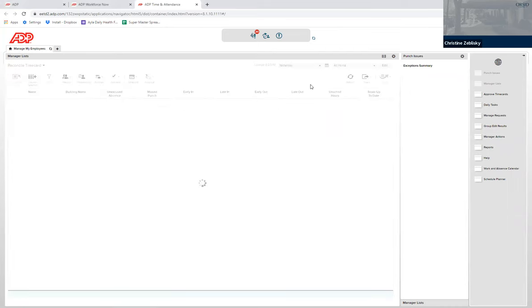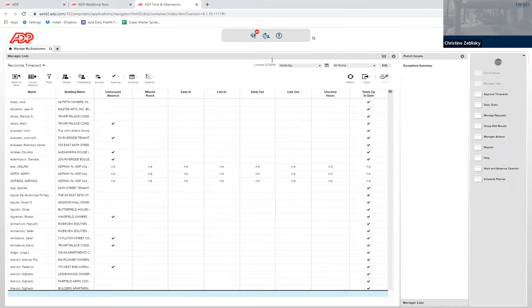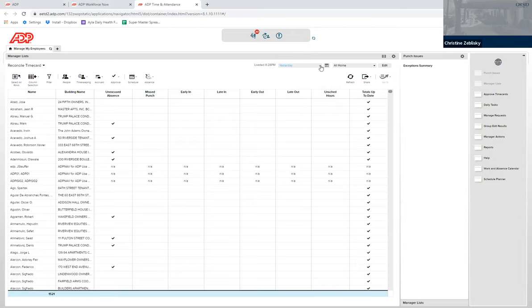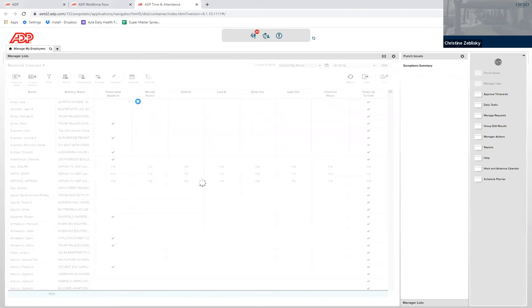This automatically defaults to yesterday for you to be able to see any errors that may have come up yesterday with someone not clocking in or any changes. To approve for the whole pay period, you'll click the drop-down and click Current Pay Period.